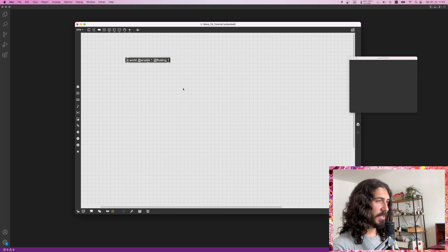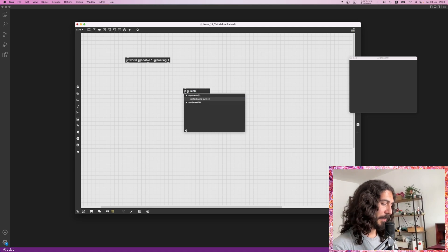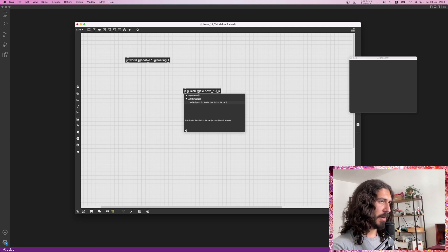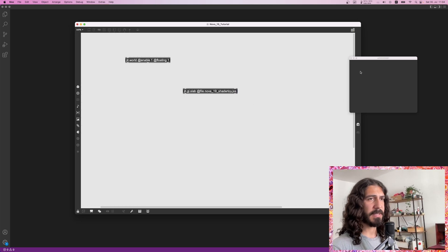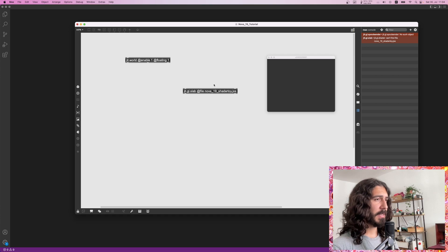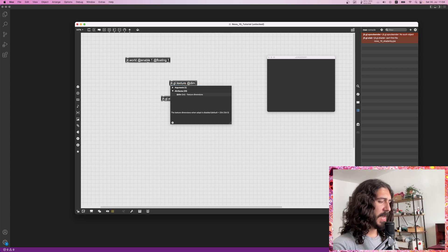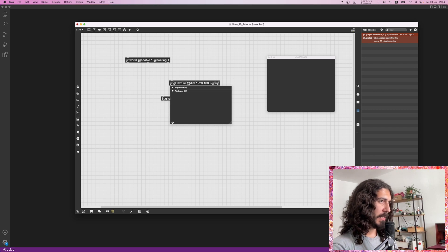Since this is just a single pass with a single shader file, we're going to use a jit.gl.slab and give it a filename — we'll call it 'nova19_shadertoy.jxs'. This file doesn't exist yet so it's going to complain, of course. Then we need a jit.gl.texture which we'll set to 1920 by 1080 dimensions for full HD, and give it type float32.